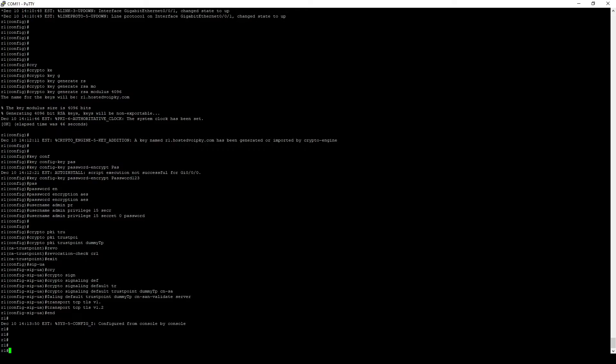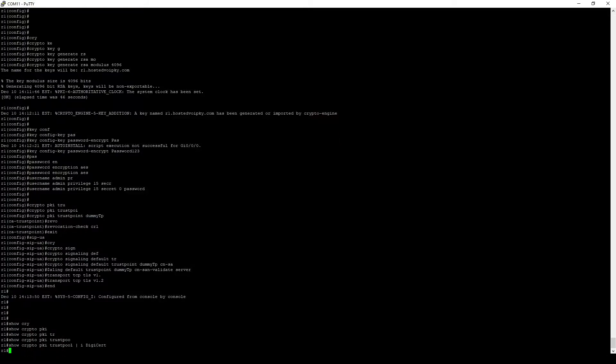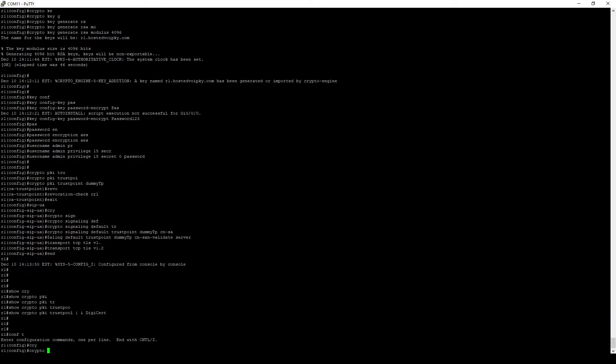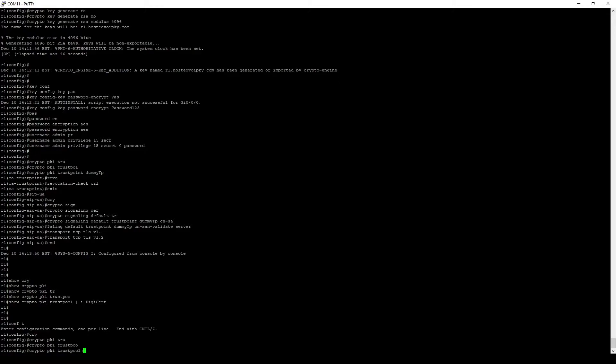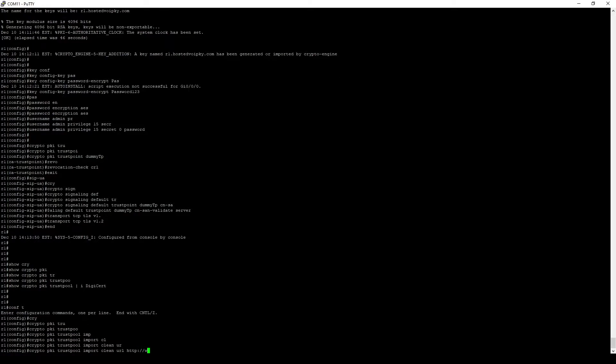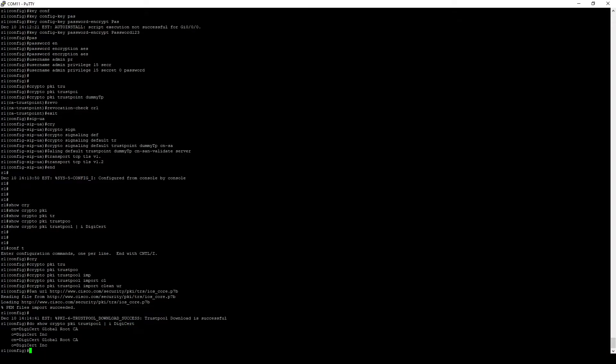Since we are doing PKI, we need to make sure we have the correct set of trusted root CA certificates in our certificate store. Depending on your situation, you may already have them. To be sure, enter this show command to see if you have any DigiCert CA certs in your trust pool. In my case, I do not, so I will download them directly from Cisco using the Crypto PKI trust pool import command. After the successful import, you can now see that we have a few DigiCert root certificates in our store.